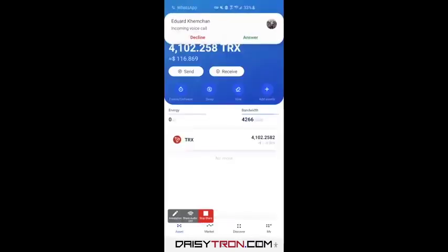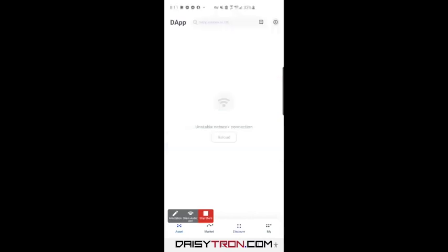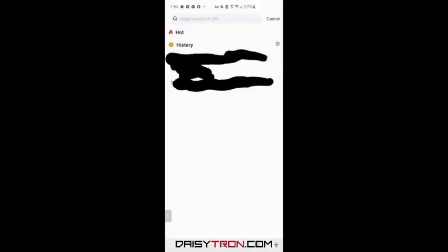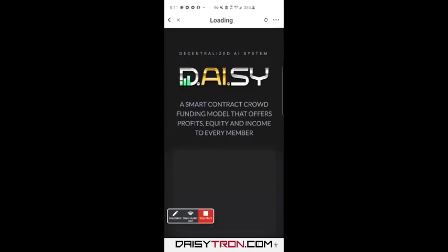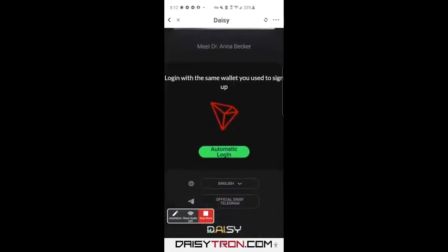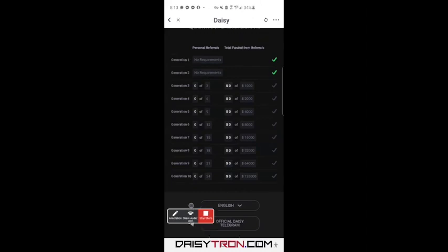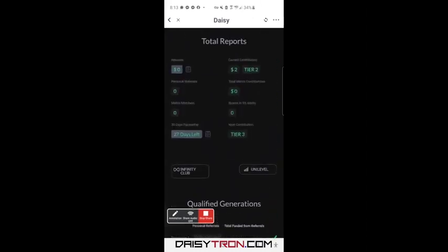Now I'm going to show you how to log in. I'm in the wallet that we just enrolled, and I'm going to go back to Discover. This time I'm just going to go to the main web page — it's going to recognize my wallet. This is the main page, the login page, and you'll see it just says 'Automatic Login.' Log in with the same wallet you used to sign up with, so make sure you have the same wallet open before you click the browser. I'll click Automatic Login, and you can see that I'm logged in to my back office. It's that simple.